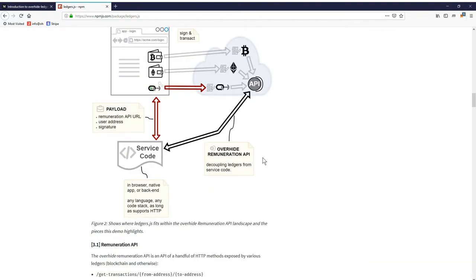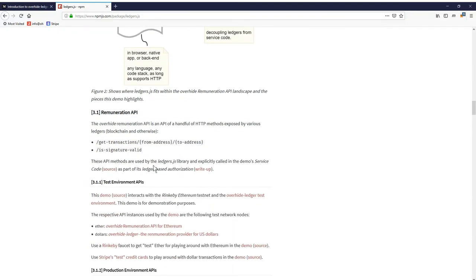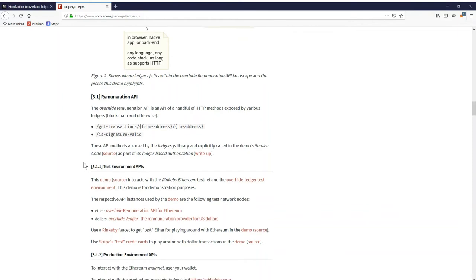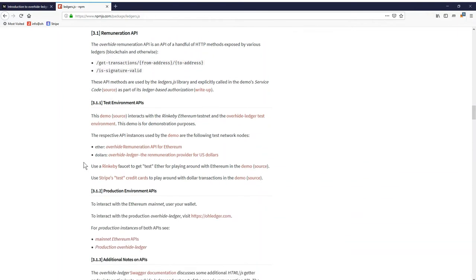The frontend is only written once to call the LedgerJS library. The remuneration API is just two simple HTTP calls, get transactions which get tallies from a ledger, and a signature wallet which checks if a public address is signed properly.